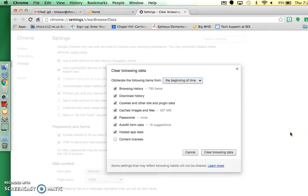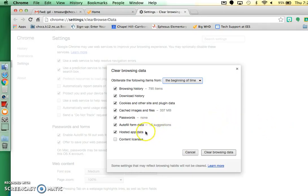And it should bring up this little pop-up window. You might not need to click this one. I don't know if this will be on a student's account or not.